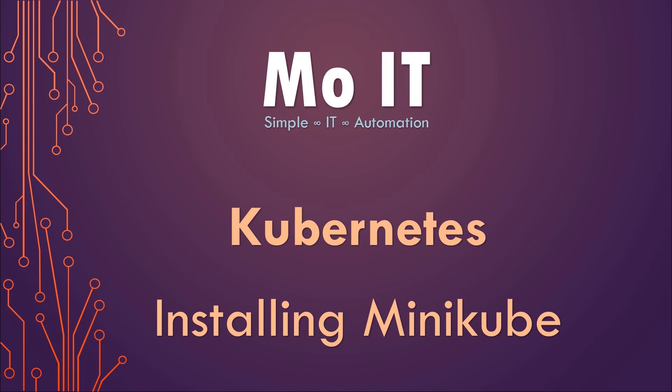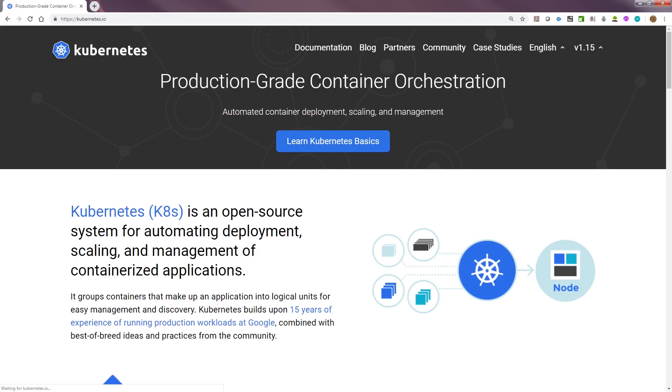This current computer is a Windows 7 machine. I have a few prerequisites already checked. I've got a hypervisor which is VirtualBox installed. Like any new technologies I try, let's get started with their website.